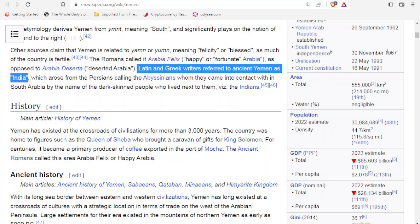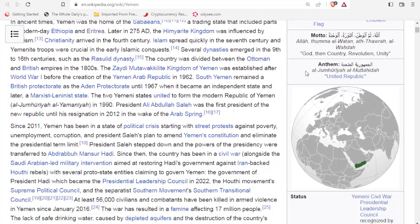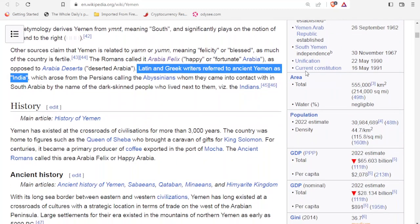We've already spoken about Yemen — the country connected with Arabia Felix. On this page it says something interesting: Latin and Greek writers refer to ancient Yemen as India. This is interesting because we're trying to think about the Romans and the Roman Empire — how did they view the world in their time? And now we see that this region of Yemen or Arabia Felix is referred to as India in some sources.